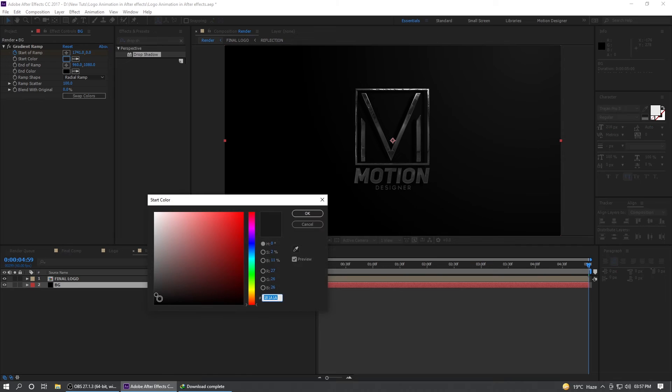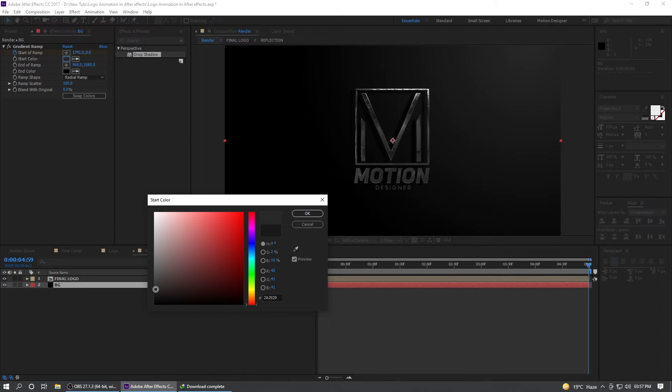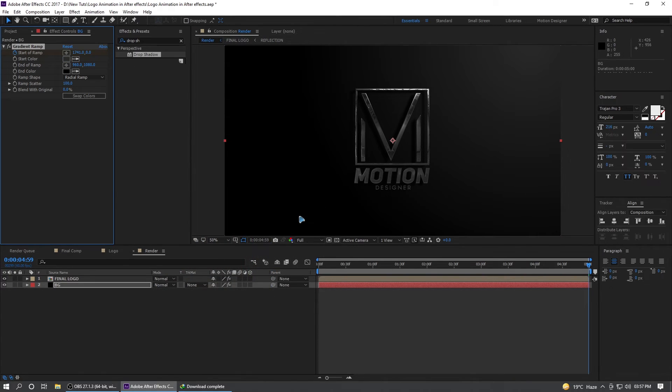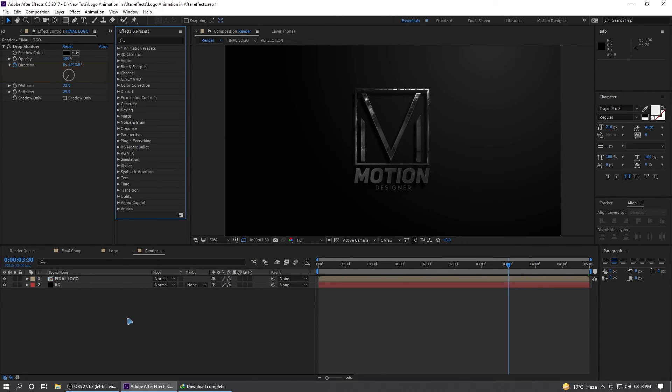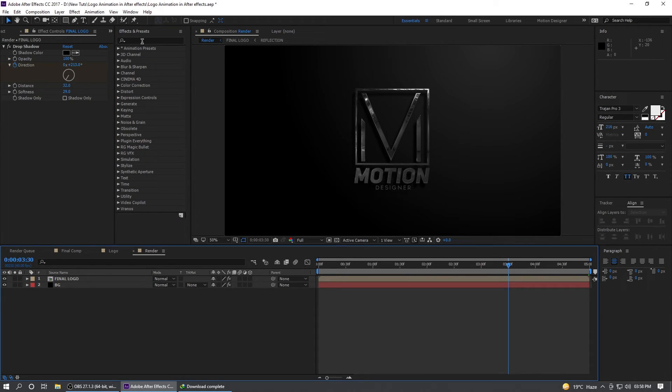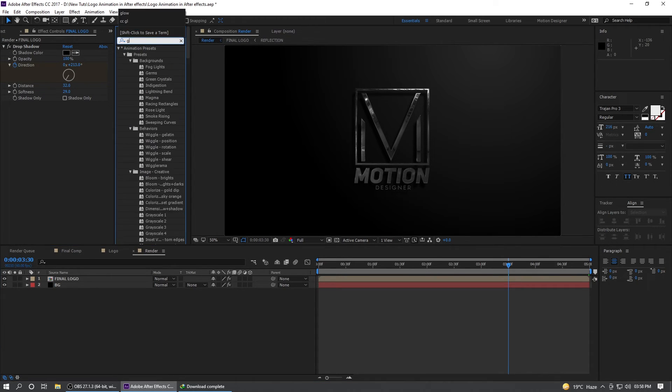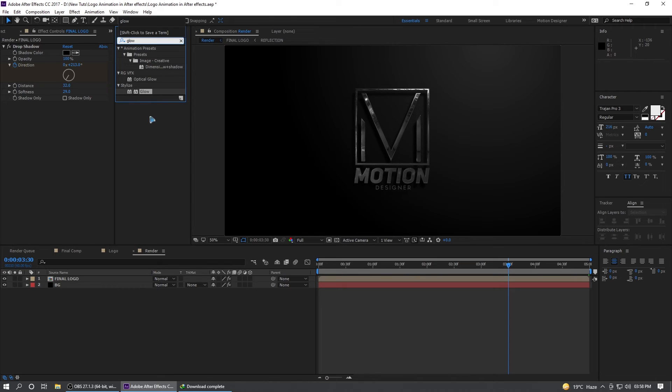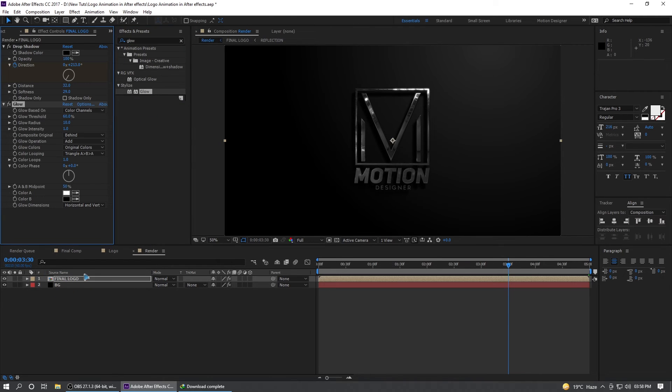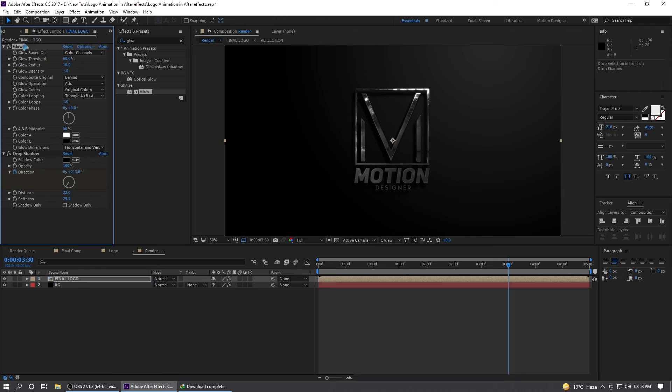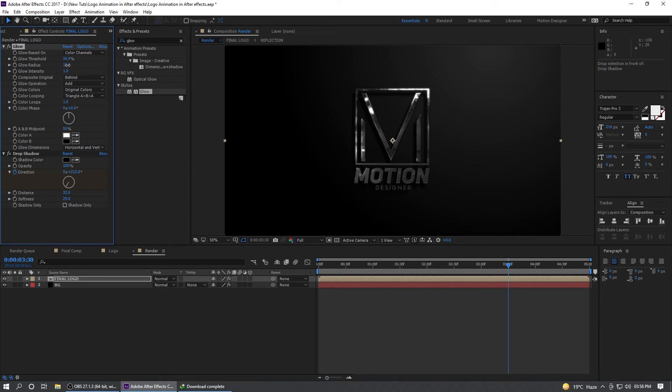Maybe even lighten the backgrounds a little bit. The last and final thing that I added was to add a glow. Go to the effects and presets and type in glow. Drag and drop it on that final logo and you can increase the glow something like this.